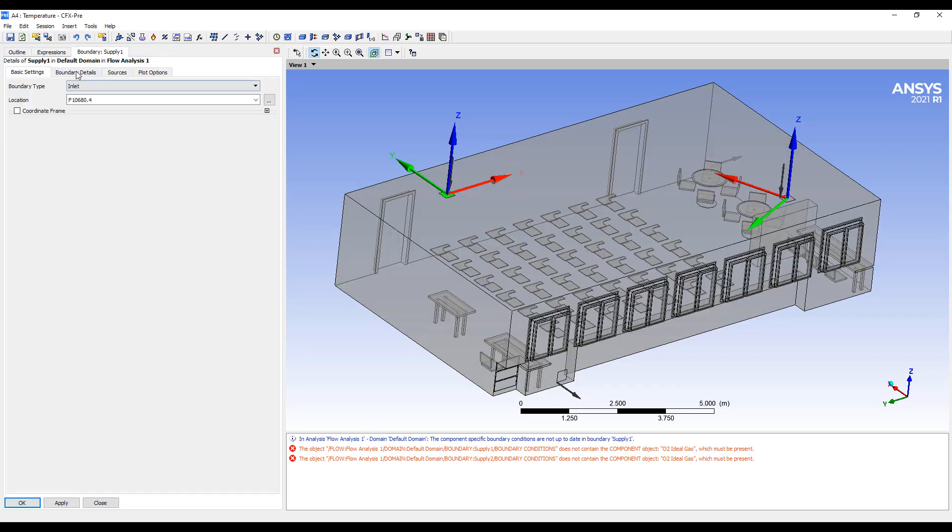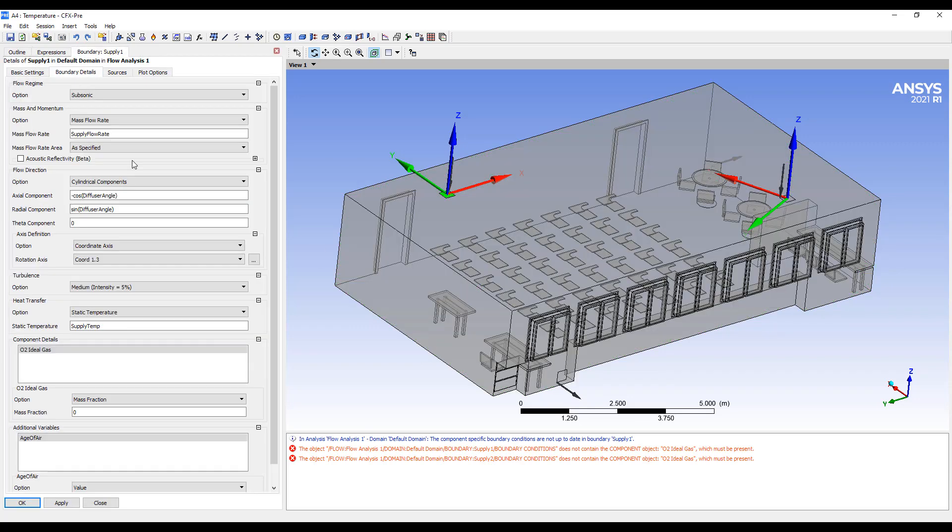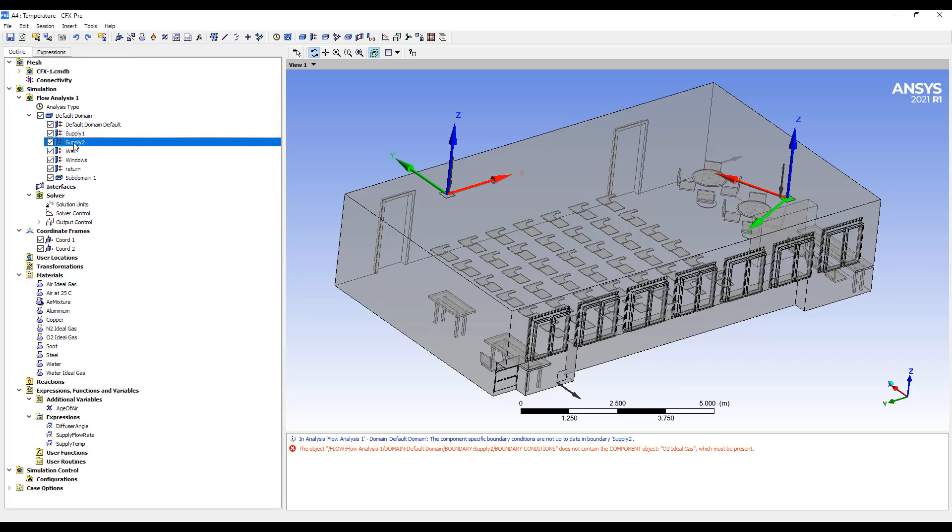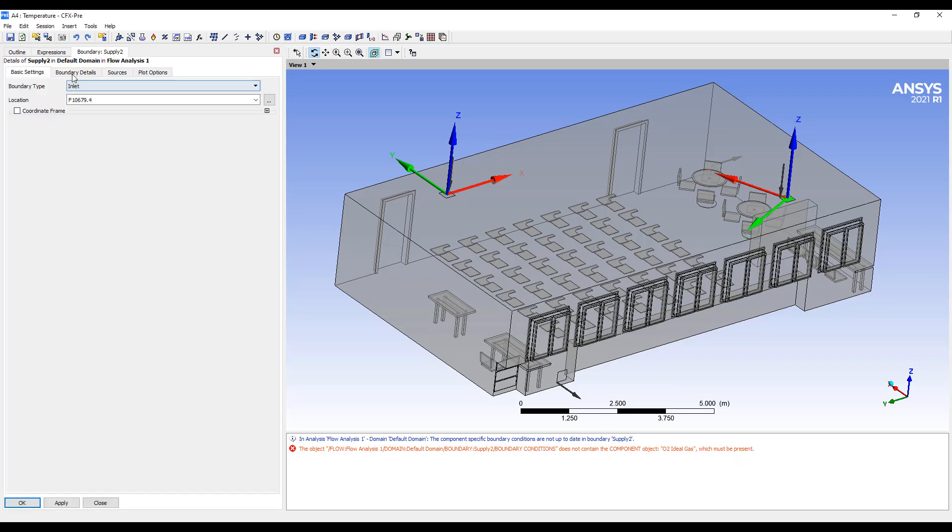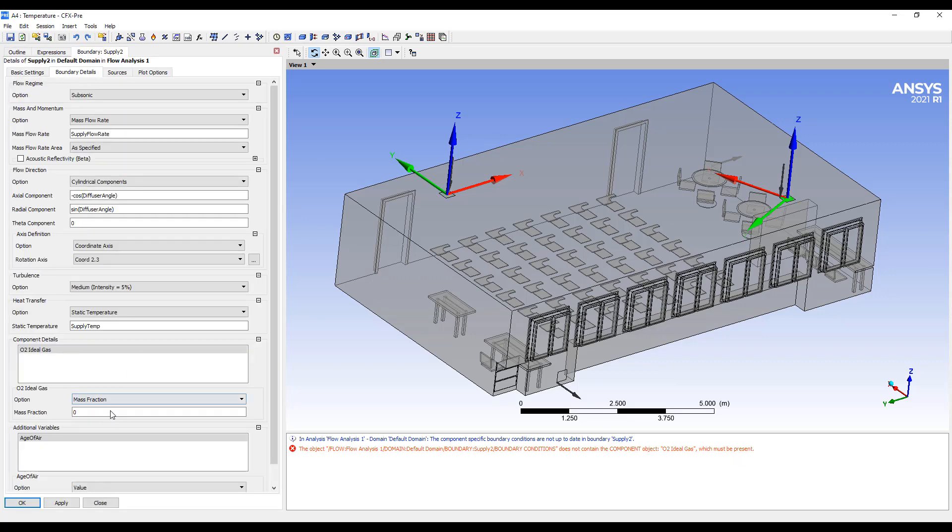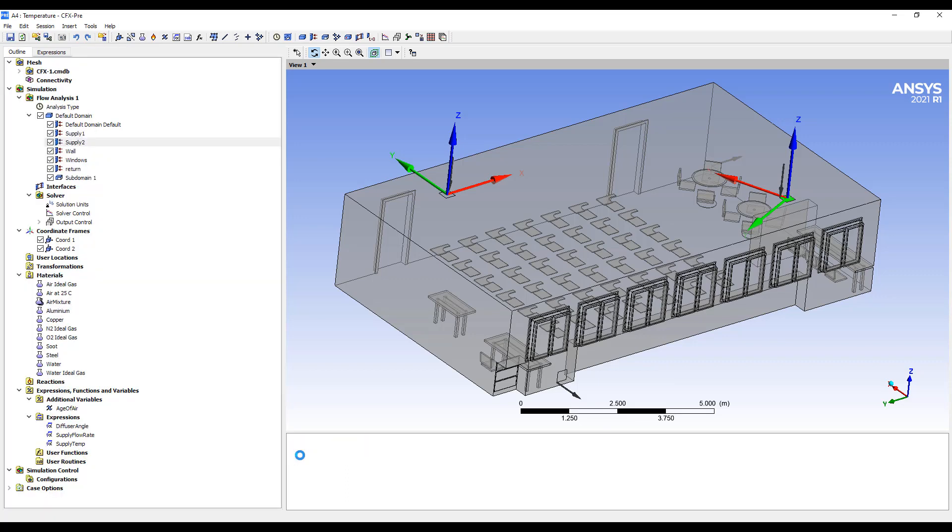In the supply side, we're going to have to specify how much oxygen there is by mass. So we're going to do a 21 percent oxygen coming in. And similar to here, 21 percent. And that's it for a steady state simulation.